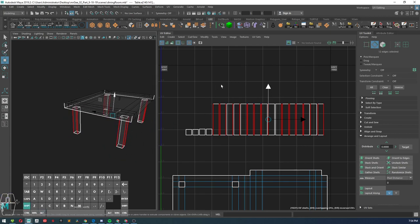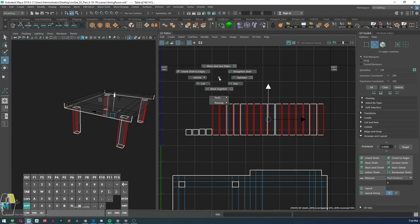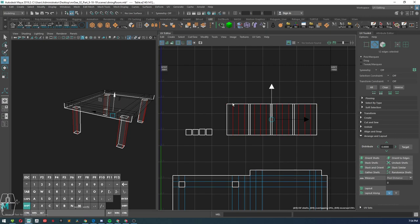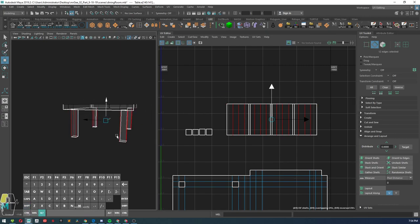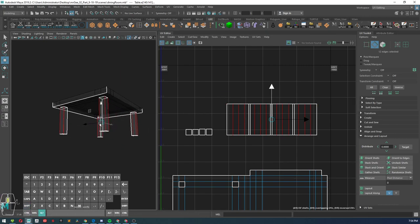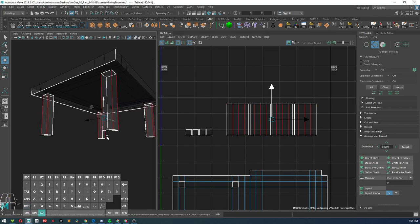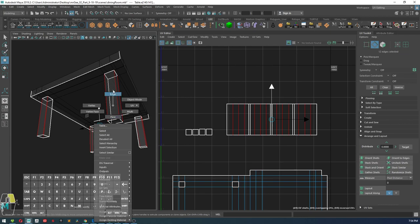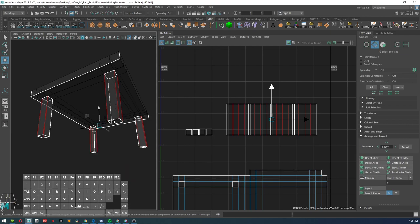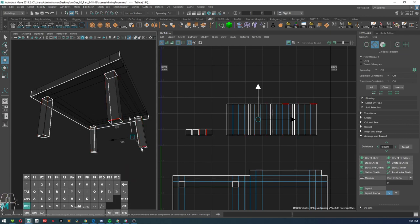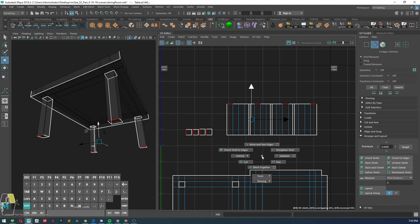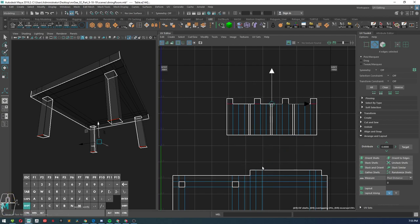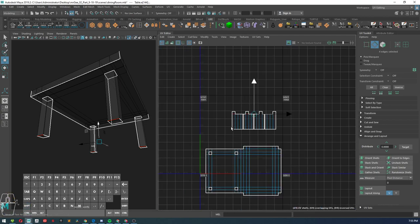Once I have those selected, I'm going to hold shift, right click and stitch together. And then what I want to do is stitch together one of the edges from the bottom of the table. So I'm going to go ahead and select one of the edges here and stitch those together.